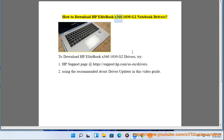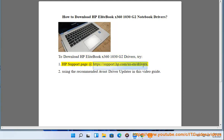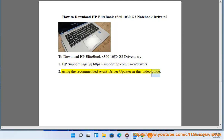How to download HP EliteBook X360 1030 G2 Notebook Drivers. To download HP EliteBook X360 1030 G2 Drivers, try: 1. The HP support page at https://support.hp.com. 2. Using the recommended AMASS driver update in this video guide.